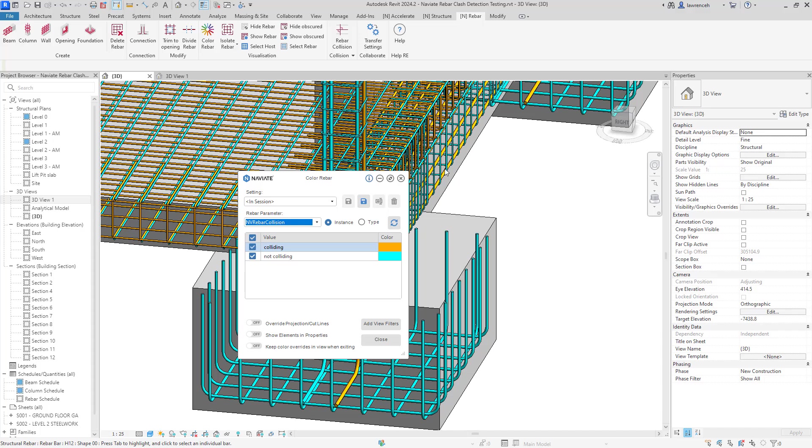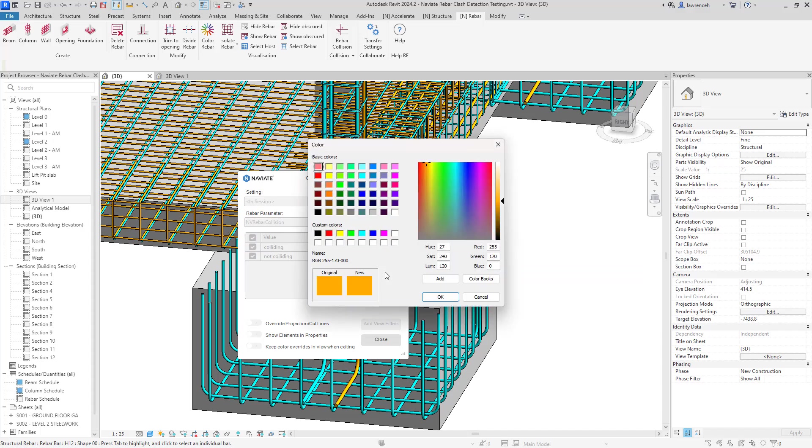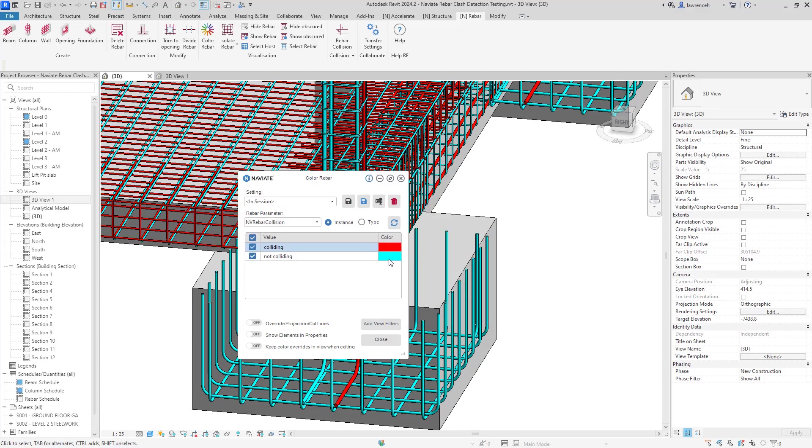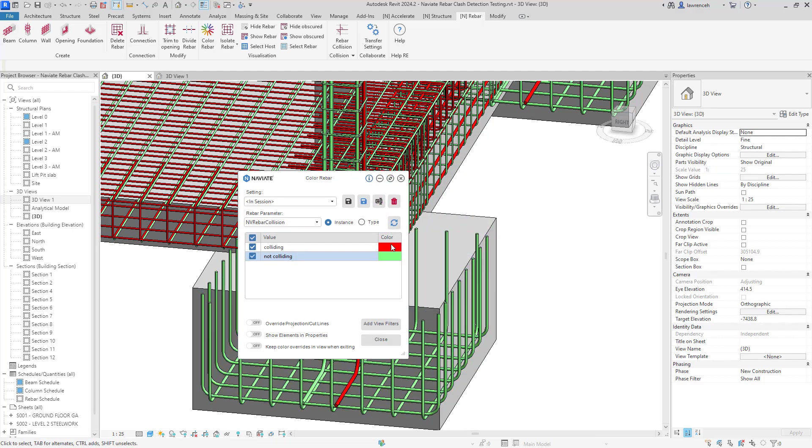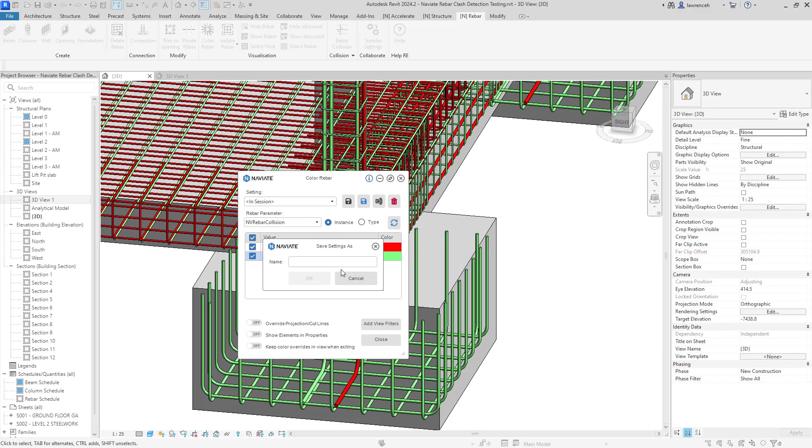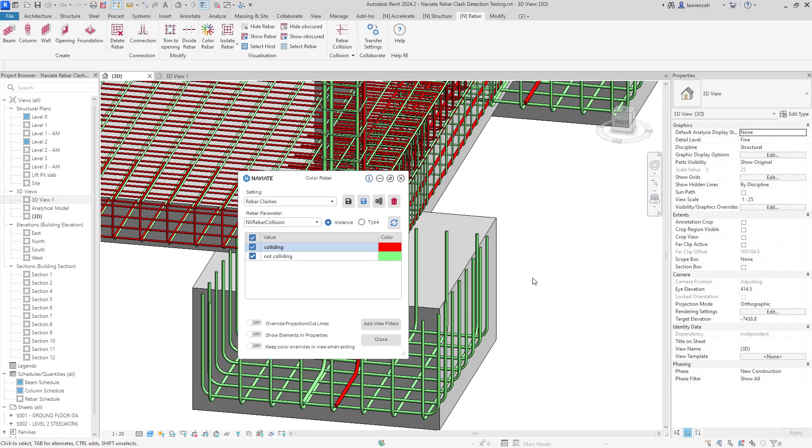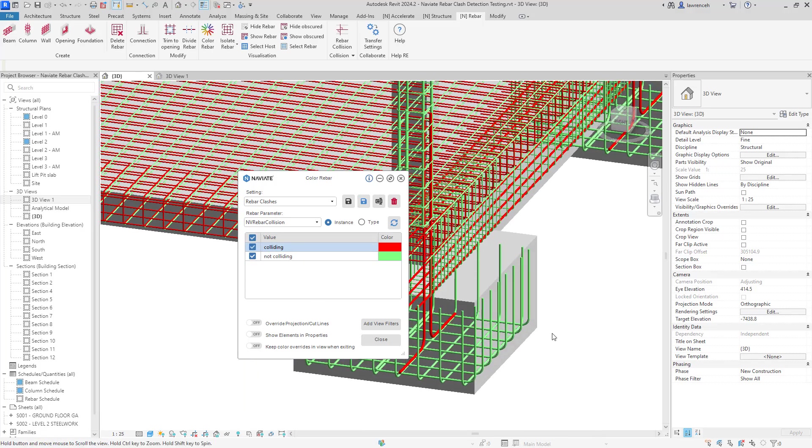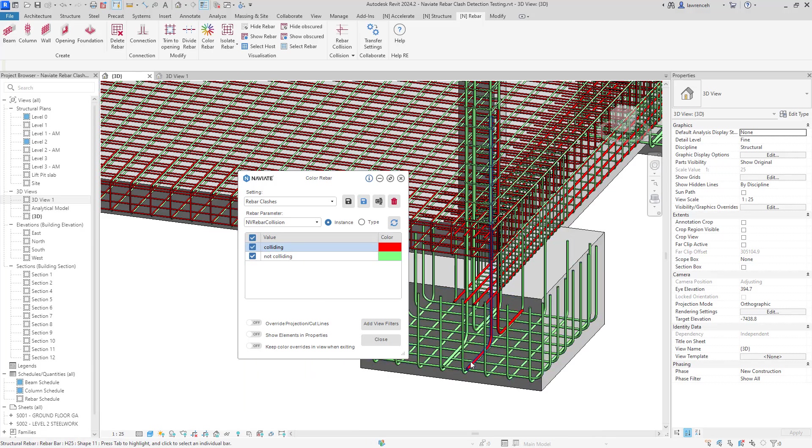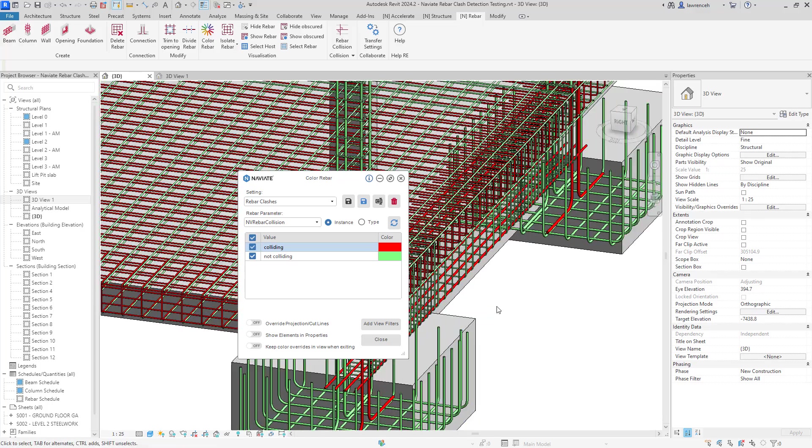Looking in here, we can obviously see now that the colliding rebars are shown in orange. So I'm just going to change the color here to have that visualized in red and then the good ones I'll visualize in green. And of course, we can go ahead and save this as well. So I'll save this one and we'll call this rebar clashes. And now looking into the model, I can now very clearly see all of the rebars that are actually colliding and clashing.